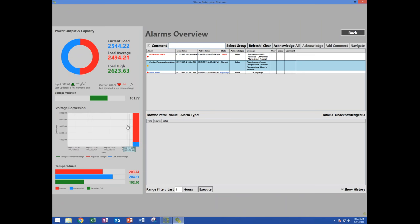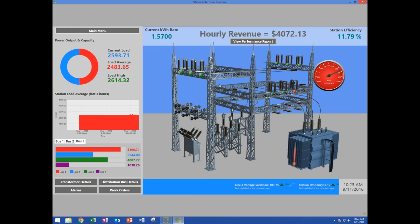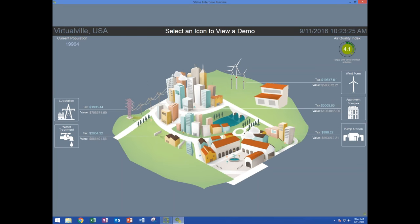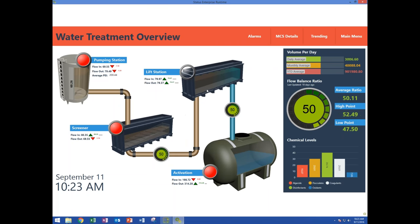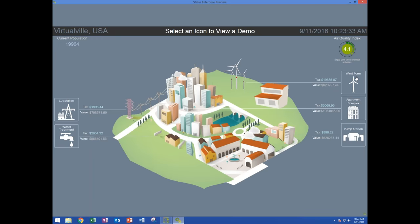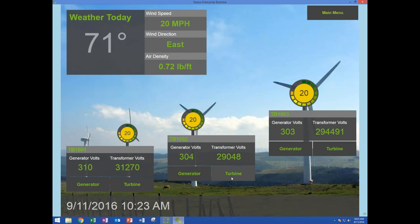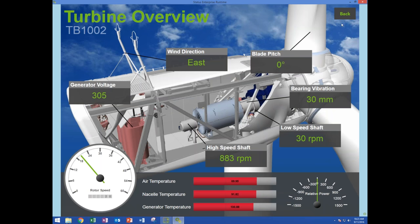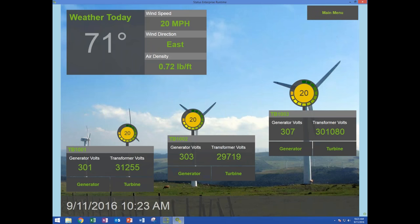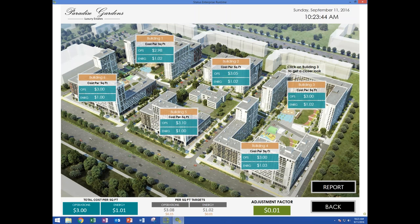I can go back and I have some alarms. Clicking the alarm button takes me to another screen where I can see alarms running in the system — I can acknowledge these alarms, add notes to them, and those alarms get saved into history within the system. Let's take a quick look at some of the other sample sections: here's a water treatment sample, and here's a wind farm example.